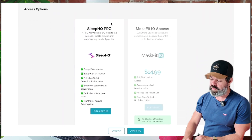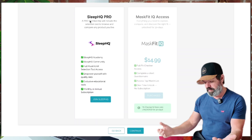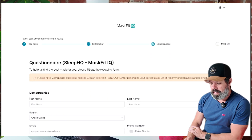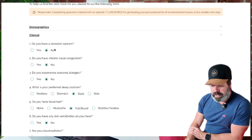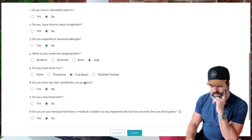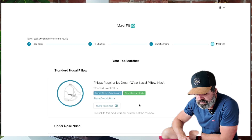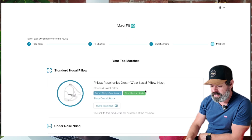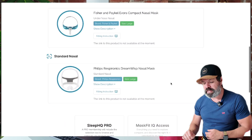If we scroll down, you can see mask fit IQ access is normally $15 for 30 days, but with a Sleep HQ Pro membership you get unlimited access forever. I'll tap continue. I can fill out a questionnaire here — do I have chronic nasal congestion? No. I sleep on my side. Full beard? No. I'll click submit. And here we have my top matches: the Philips Respironics DreamWear Nasal Pillow Mask — a top performing mask on Sleep HQ — the Fisher & Paykel Elvora, and the Philips Respironics DreamWisp Nasal Mask.